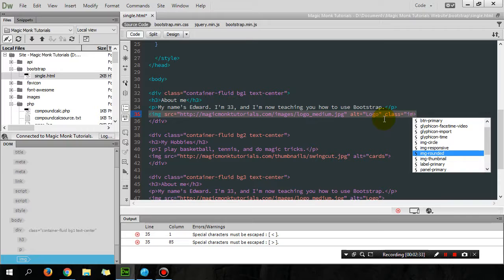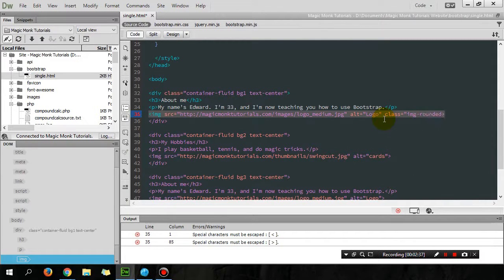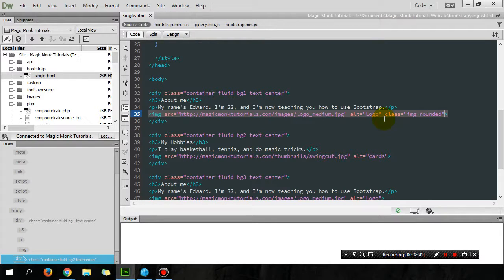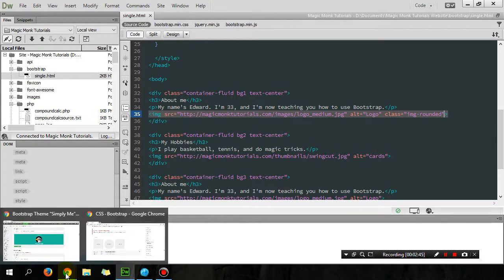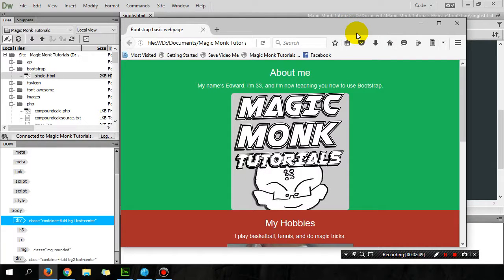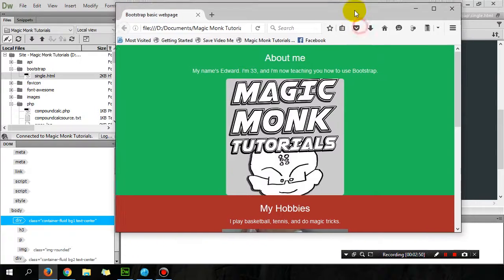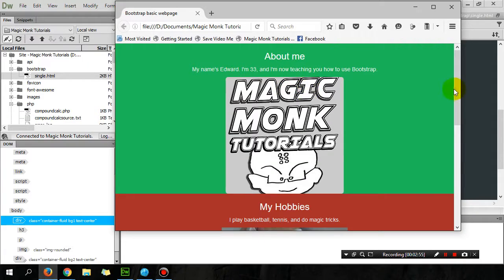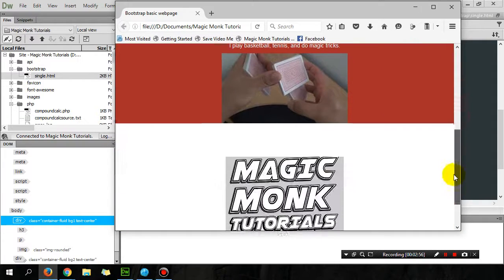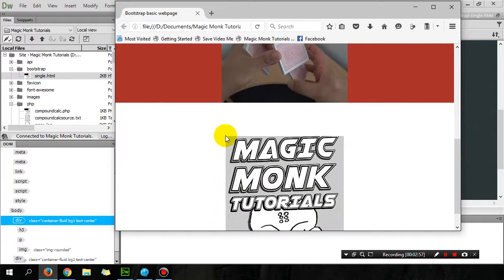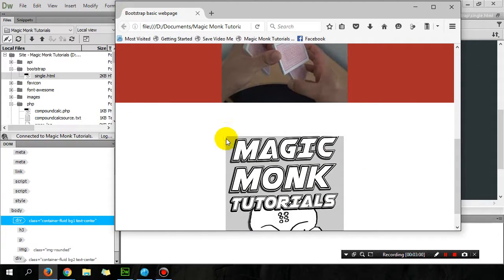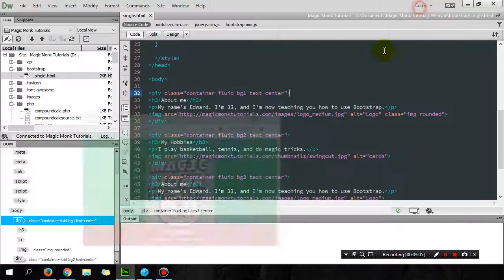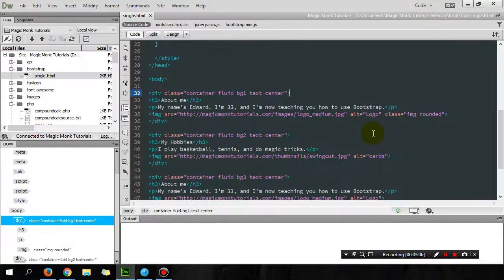So let's try rounded first. Save it, preview it. So let's just get the website up. Press F12 to preview it, and you can see the difference between this picture and this picture is that the corners are rounded in the top one. That's what image-rounded does.